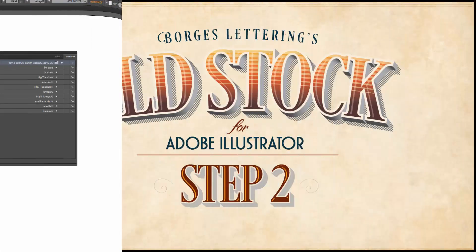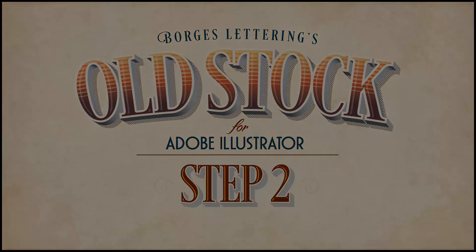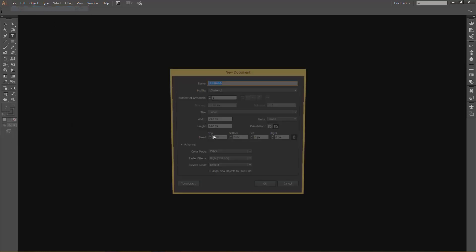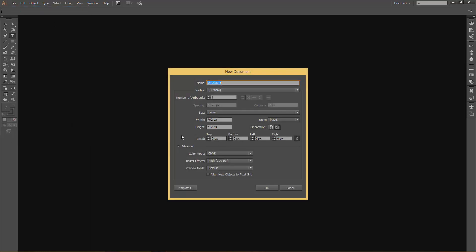Now let's move on to step two. For step two we'll show you how to manually load the swatches and graphic styles in Adobe Illustrator. I've got Adobe Illustrator open and we're going to go File > New. It's worth noting that when you create a new file and want to run the Old Stock actions, your file needs to be CMYK. If it's RGB, the actions will not work. So I've got CMYK chosen for my color mode.